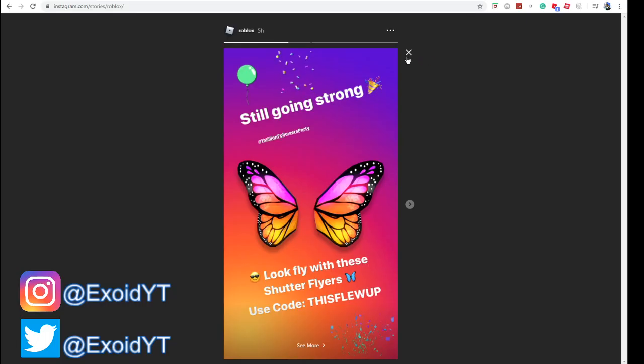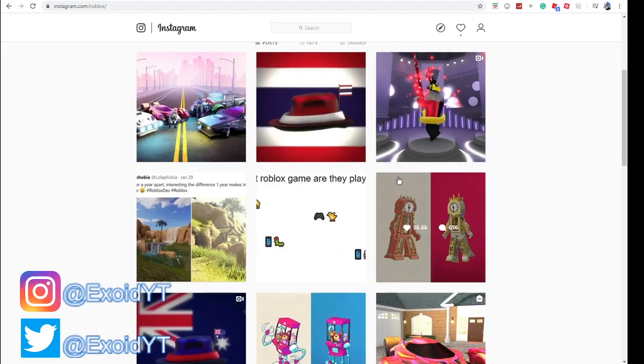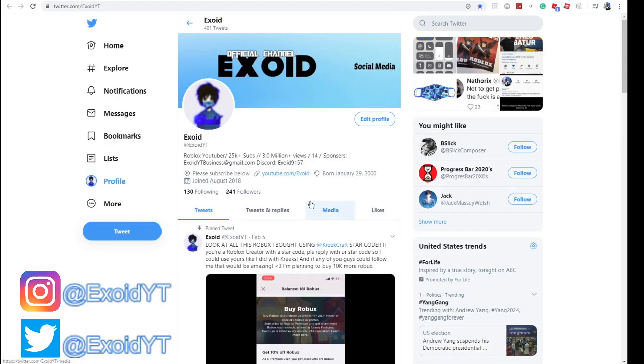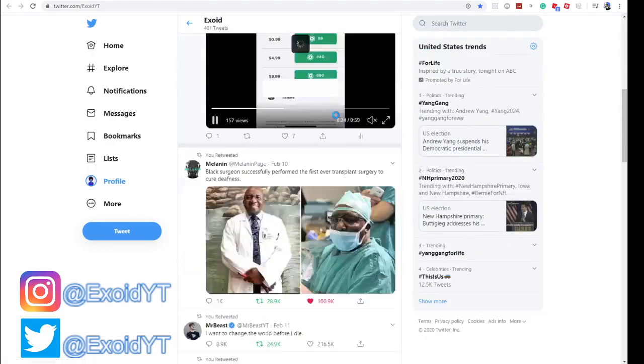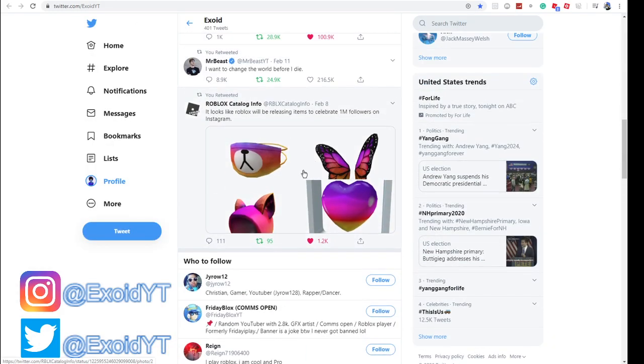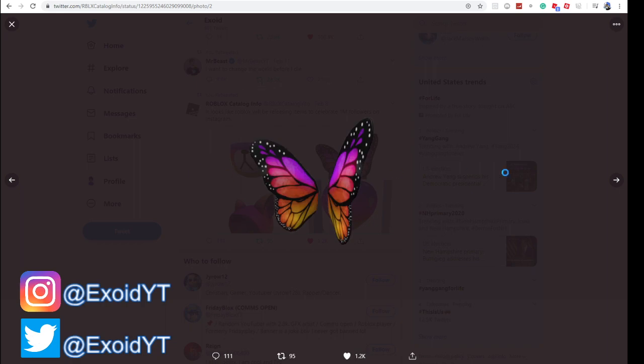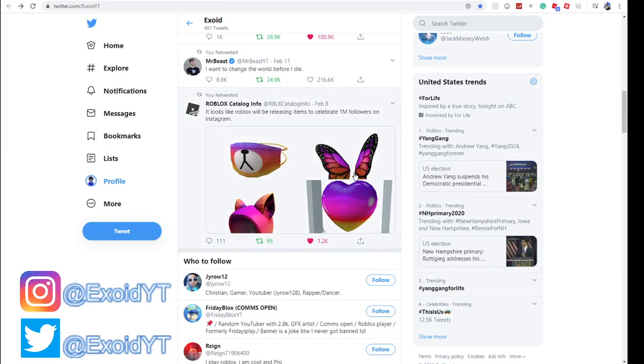They're actually planning to release some other ones. If you check out my Twitter, this is Catalog Info – they've already released the first two. They have a Bear Mask coming soon and a Floating Heart coming soon. Subscribe right now to my YouTube channel.